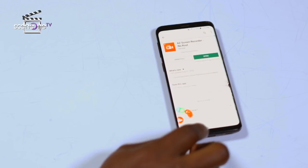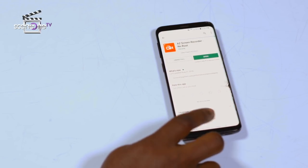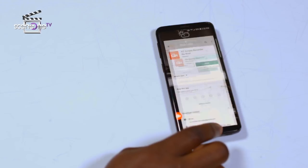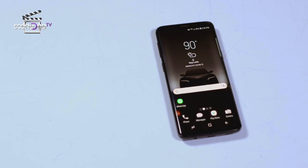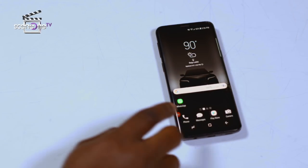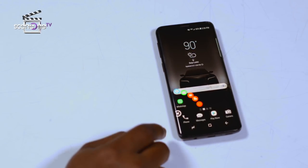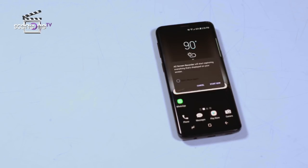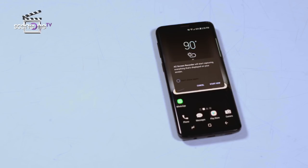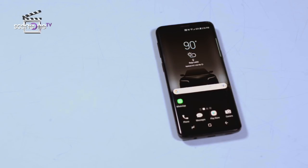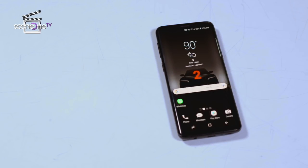Step 3: go to the app or navigate to the screen you want to record. Step 4: click on the video camera icon on the pop panel. Your screen should start counting down from 3 to 1.